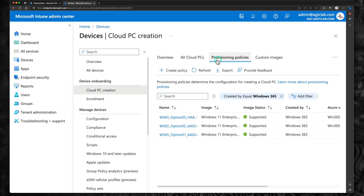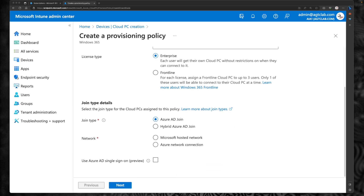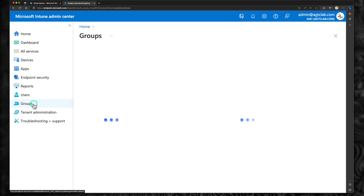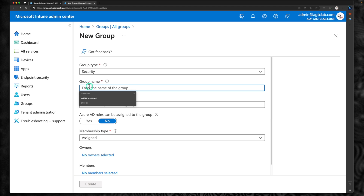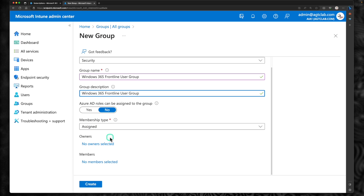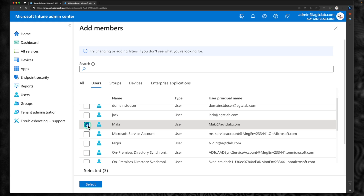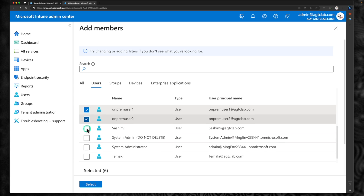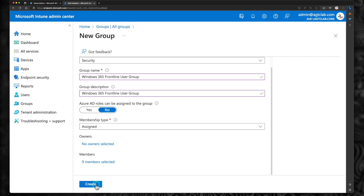In this episode, we are going to create a new provisioning policy for Windows 365 Frontline. But before we create the provisioning policy, let's create a group and add some frontline users to it. Click on groups, then new group. Set the group type as security and give it a name — I'm going to call it Windows 365 Frontline User Group. Set membership type as assigned, then go to add members. I'm adding nine users to this frontline users group. Click select and then create.